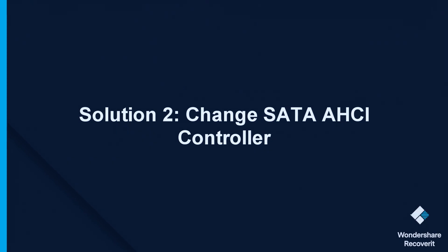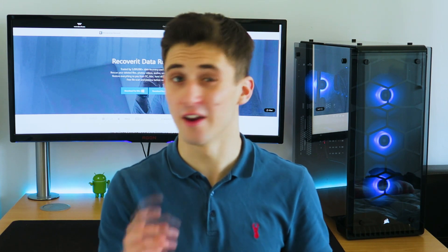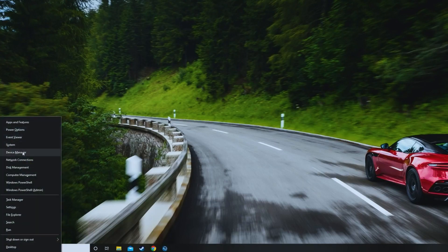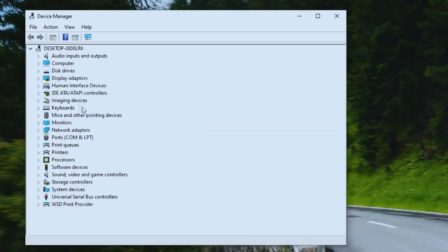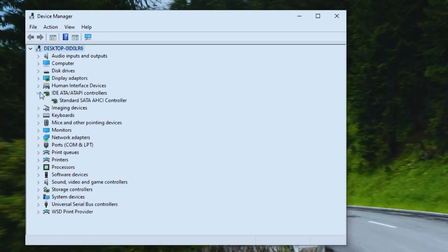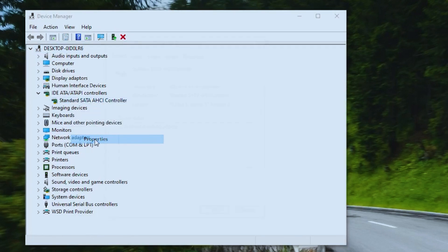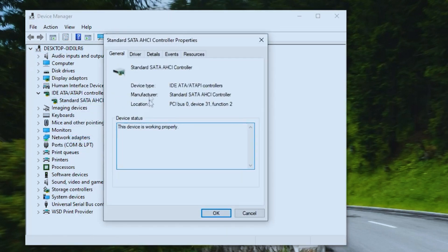Changing the SATA AHCI controller can be a good method to eradicate DPC watchdog violation errors in Windows 10, and I'm going to show you just how to do that — it only takes a few minutes. Step one: press Windows plus X together and click on Device Manager to open it. Next, navigate to IDE ATA/ATAPI controllers and click on it.